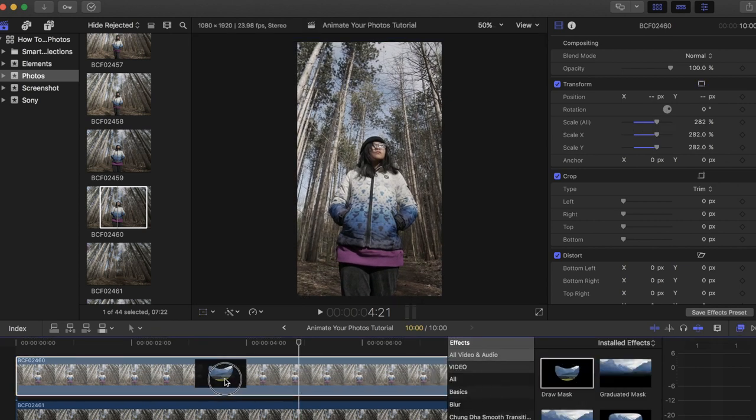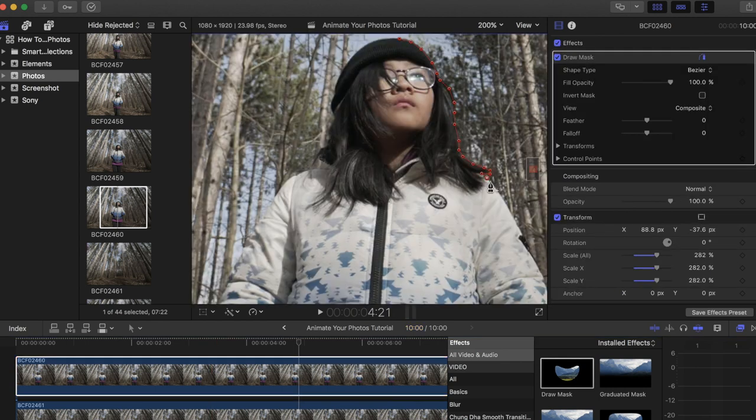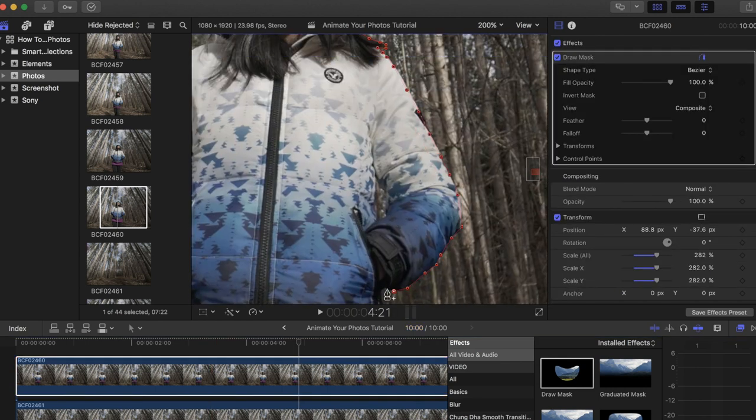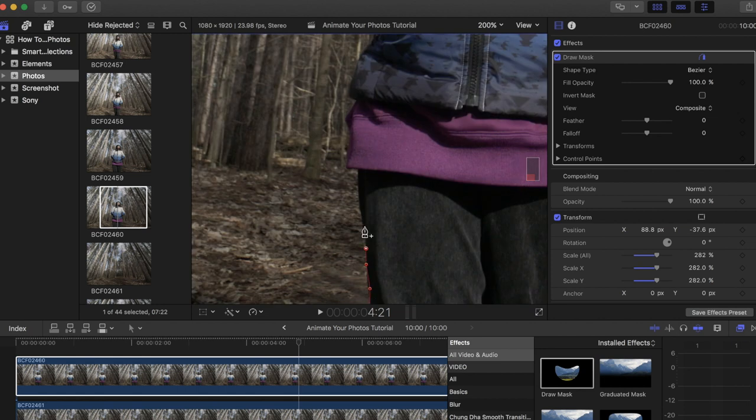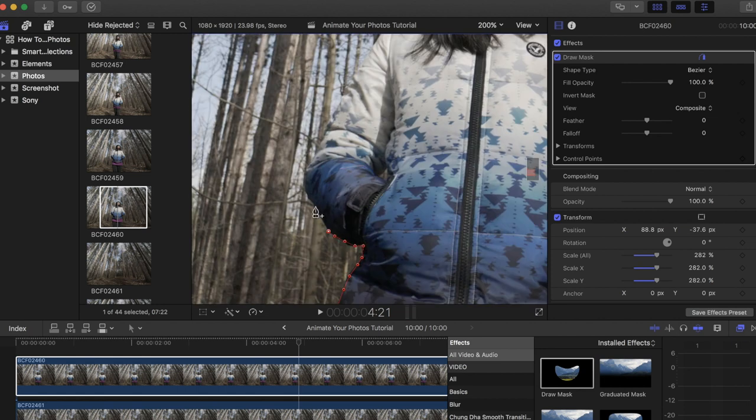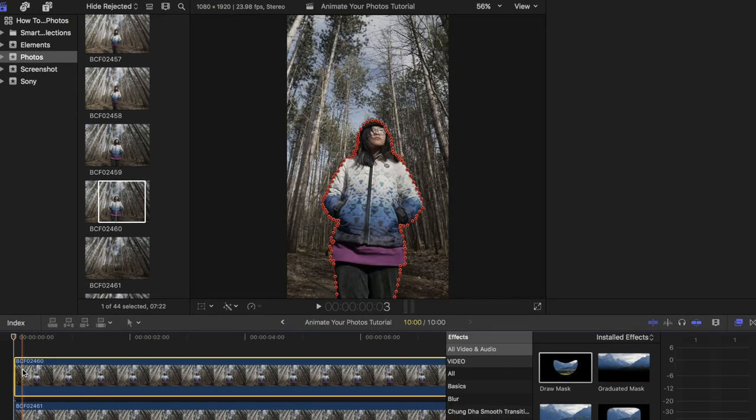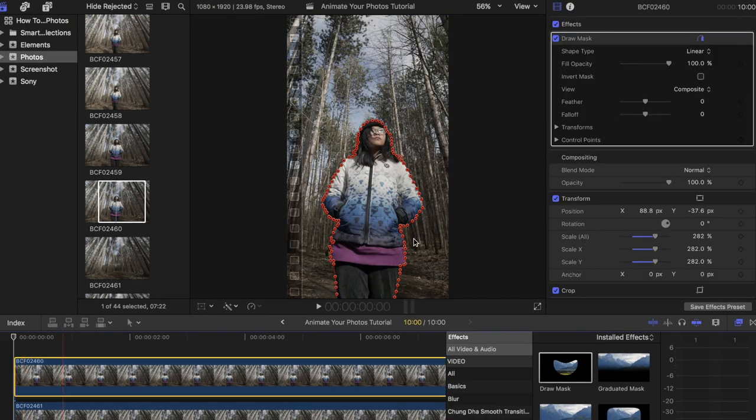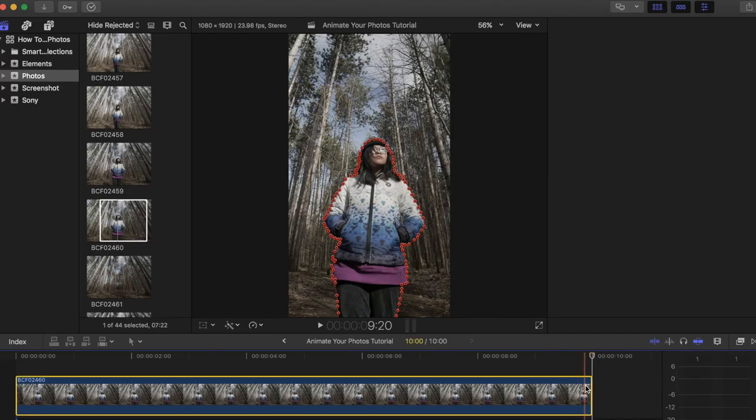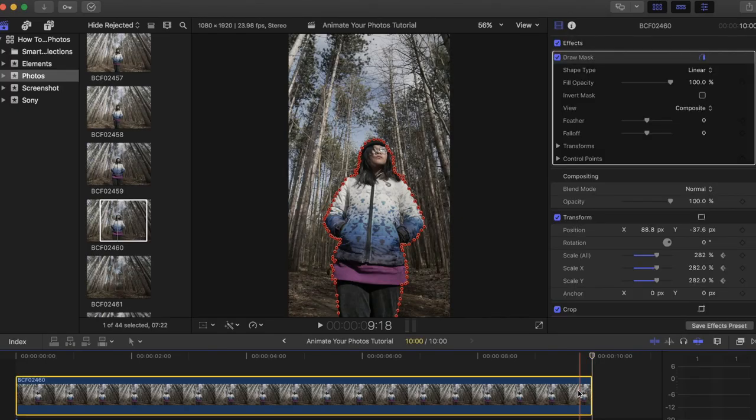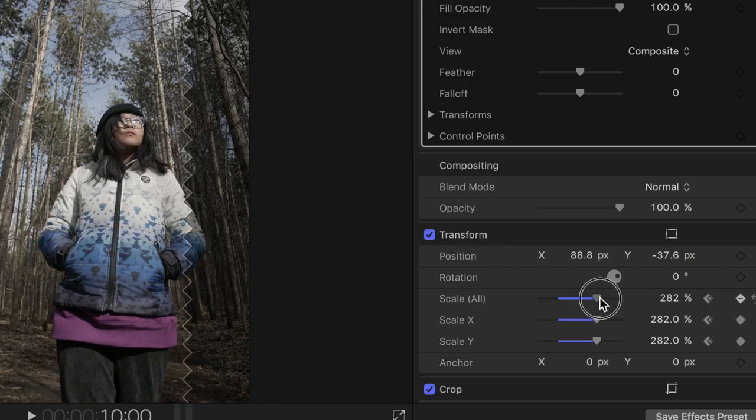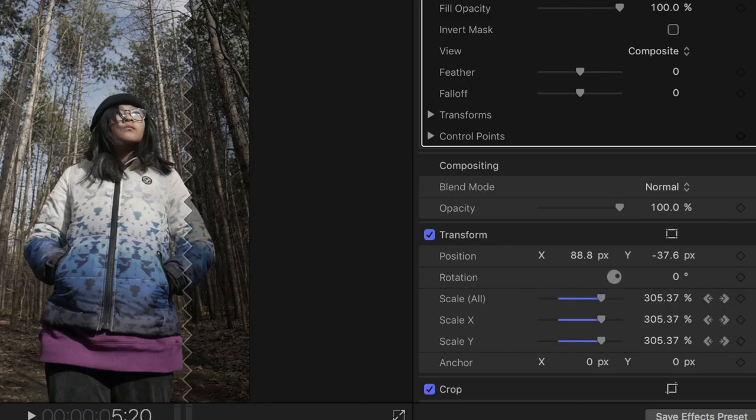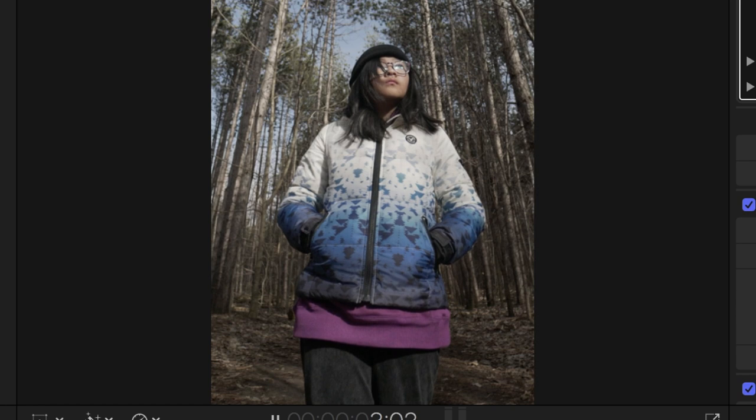The more key points you place around your subject, the cleaner the photo will look. At the beginning of the clip, place a keyframe for scale located under the transform tab. Now go to the end of the clip and add about 30 to 60 percent to the scale size. Play it back and you can see that your subject is slowly increasing in size.